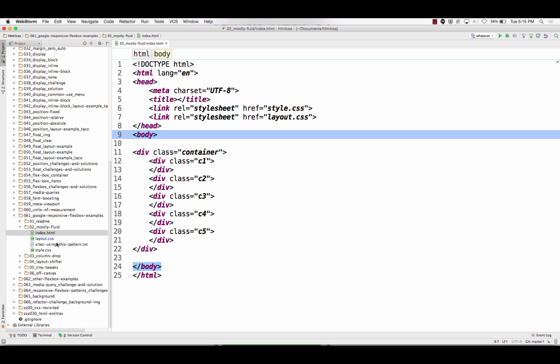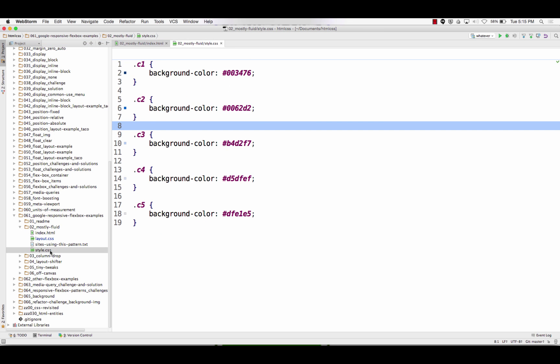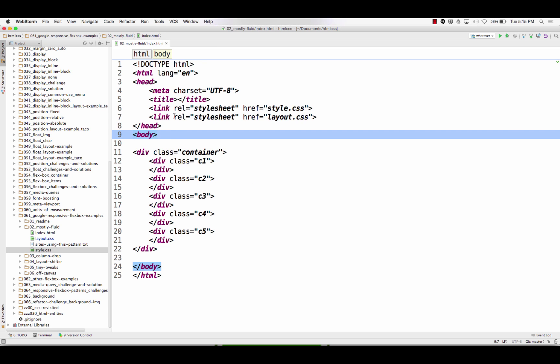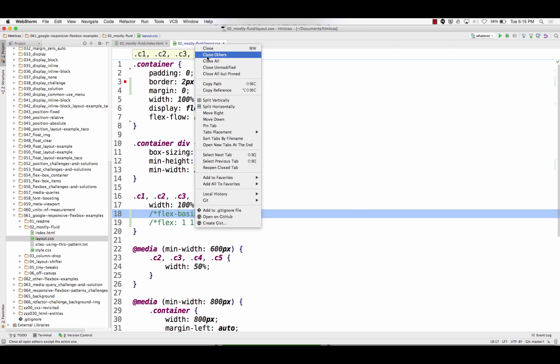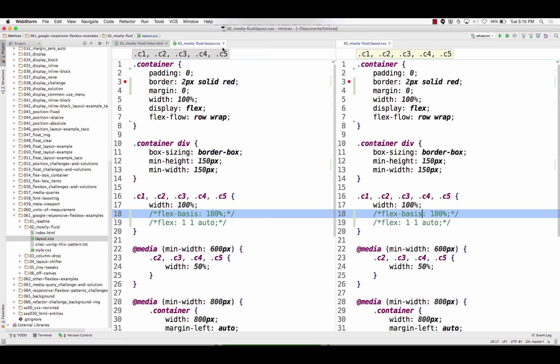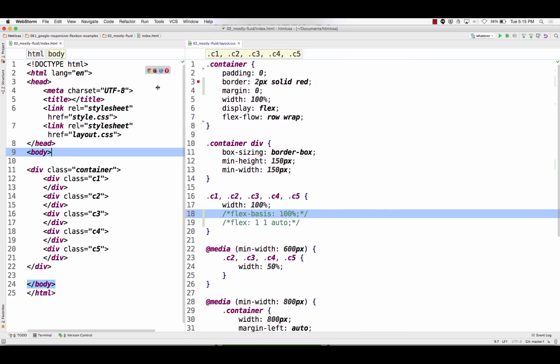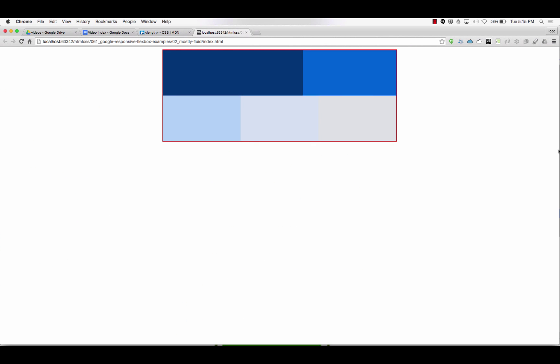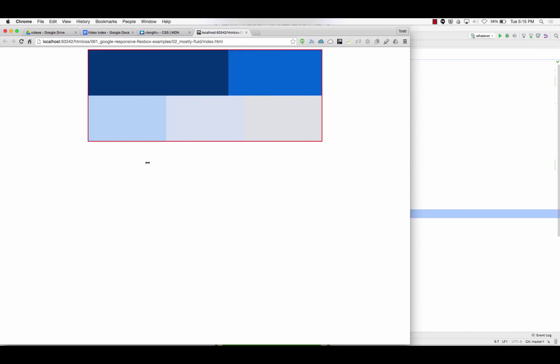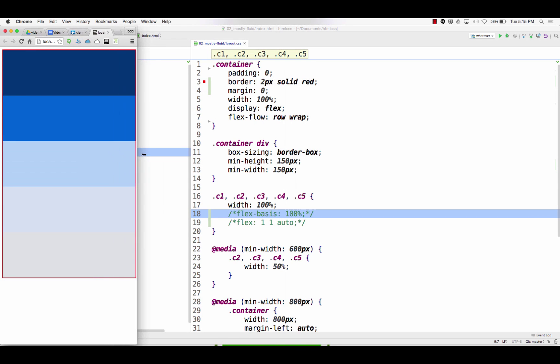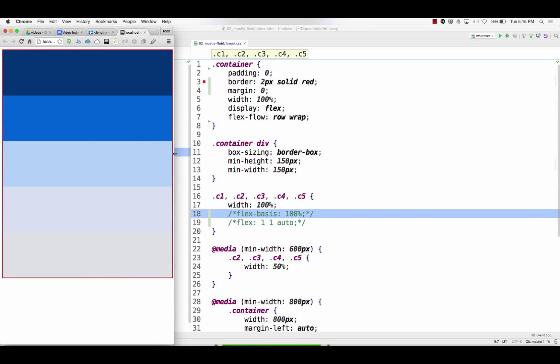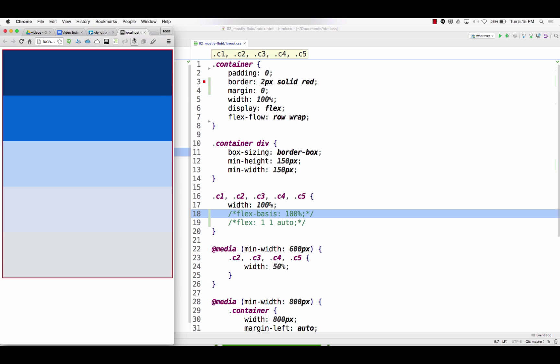And then the styling just says you know what, give each of those inner divs a background color. And then the layout is a little bit more involved. So you start mobile first. This is what we need to build just right out of the get-go, zero to 600. It breaks at 600.